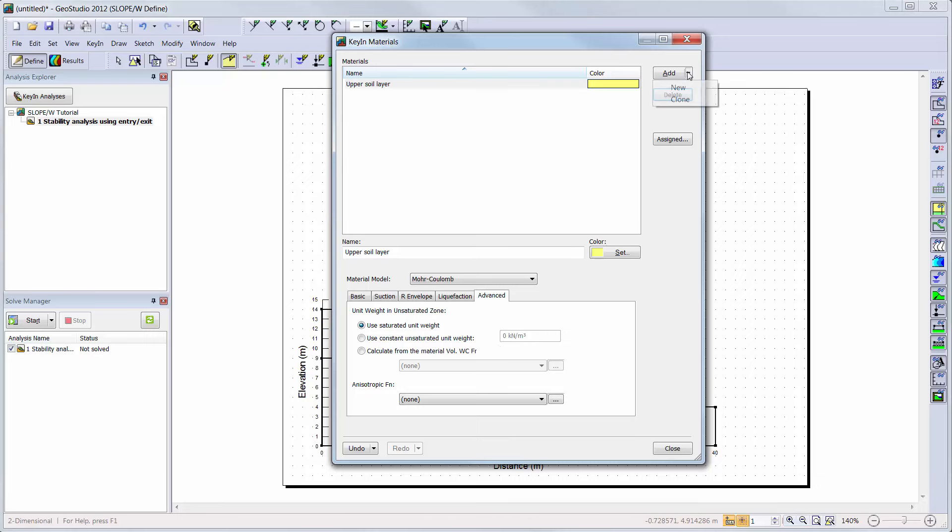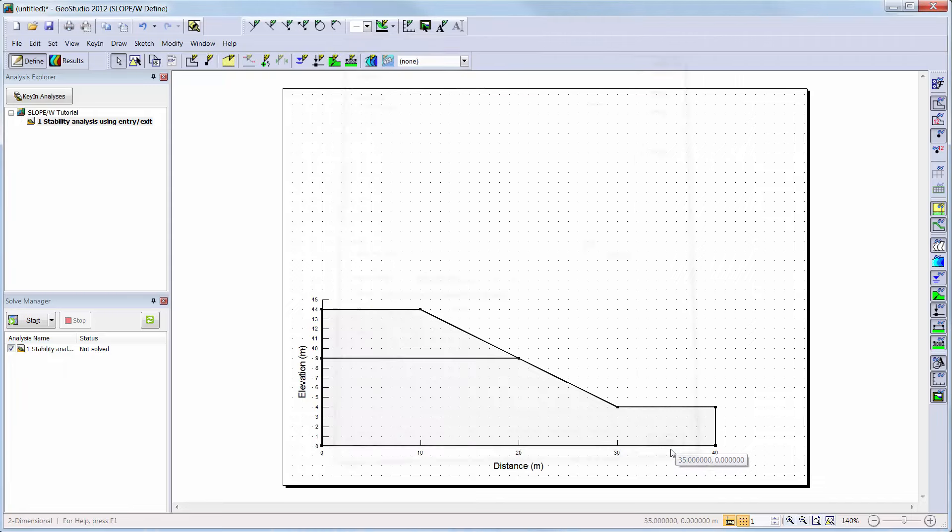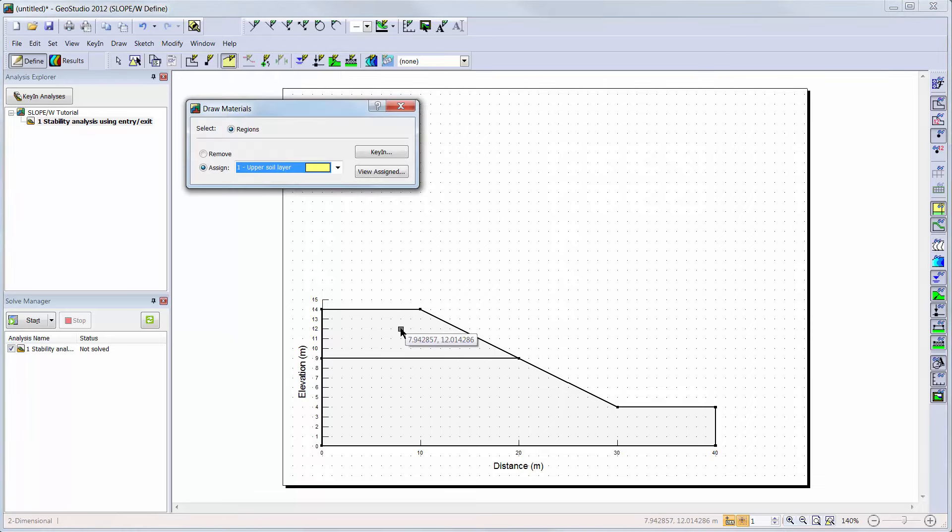Next, we will add a second material for the lower soil layer. There are two options that can be used when adding the second material. The first is to simply use the Add button again to create a new material, or the Clone button can be used to clone the first material. Then, I will adjust the soil properties to represent the second layer. Now that my two materials are defined, I will go to Draw, Materials, and add the materials to each region representing the soil layers.